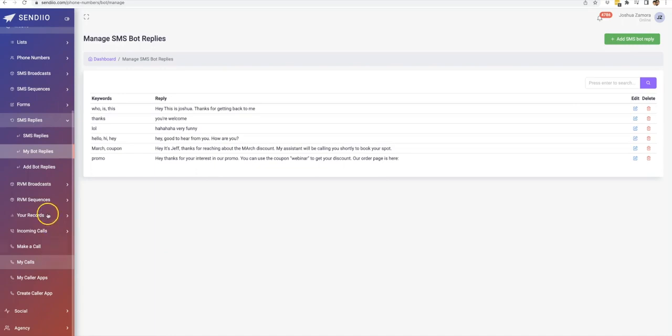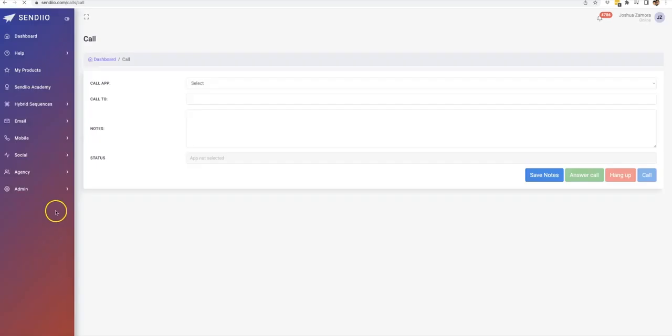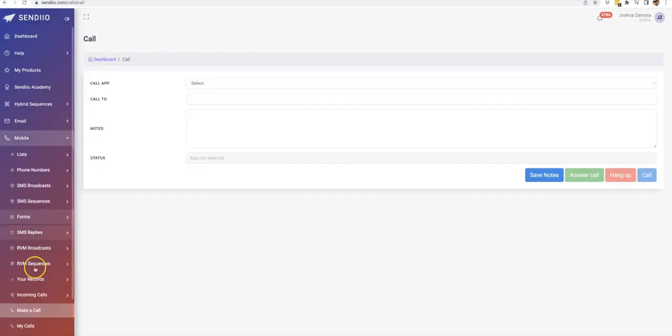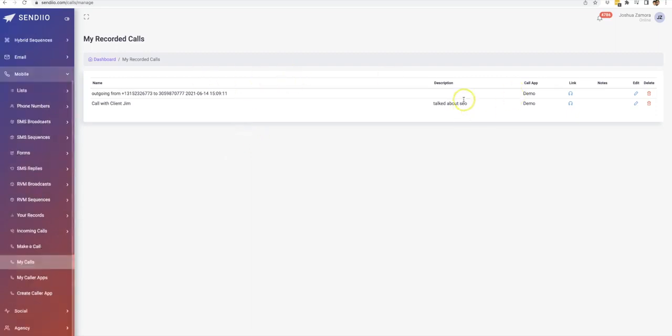That is how our SMS ringless voicemail and our calling features work. We have covered just about everything that you can do with your mobile phone. Not only send messages, but automate the bot replies, send ringless voicemails, and actually make calls inside of Sendio that are recorded as well. So anytime you make a call and it's recorded, you can just come here to my calls and all those calls that you made are recorded with the descriptions or with the notes that you make to them as well.